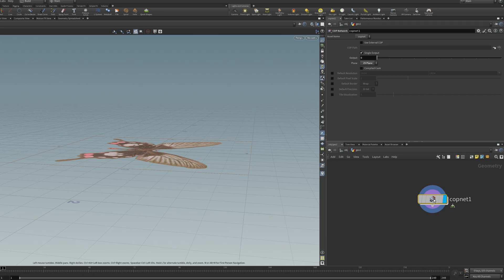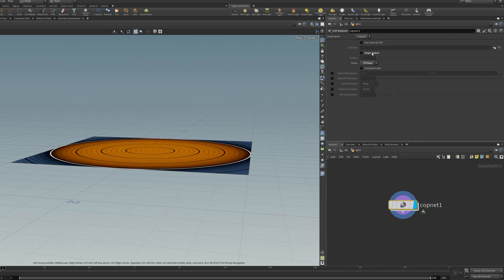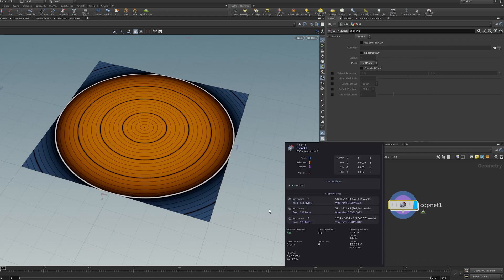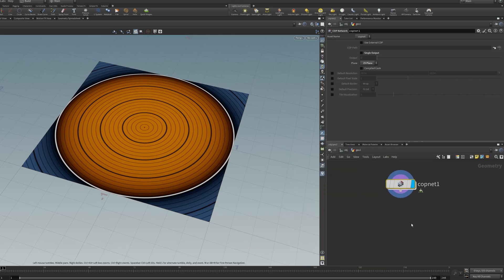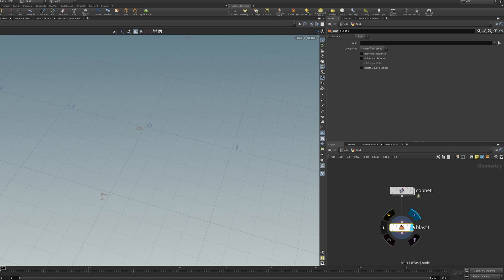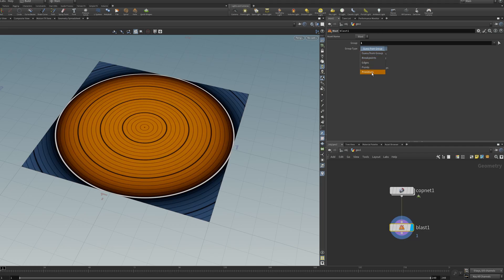And when you go outside the copnet, you just need to untick single output. And now you're getting a volume for each of those outputs. And all you need to do to turn one of them into a height field is blast away all of the volumes you don't want.